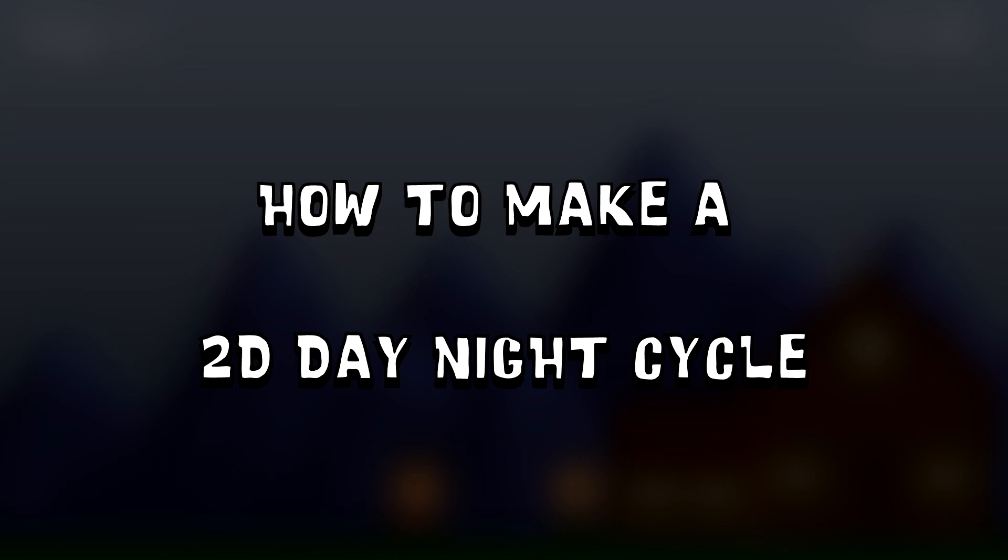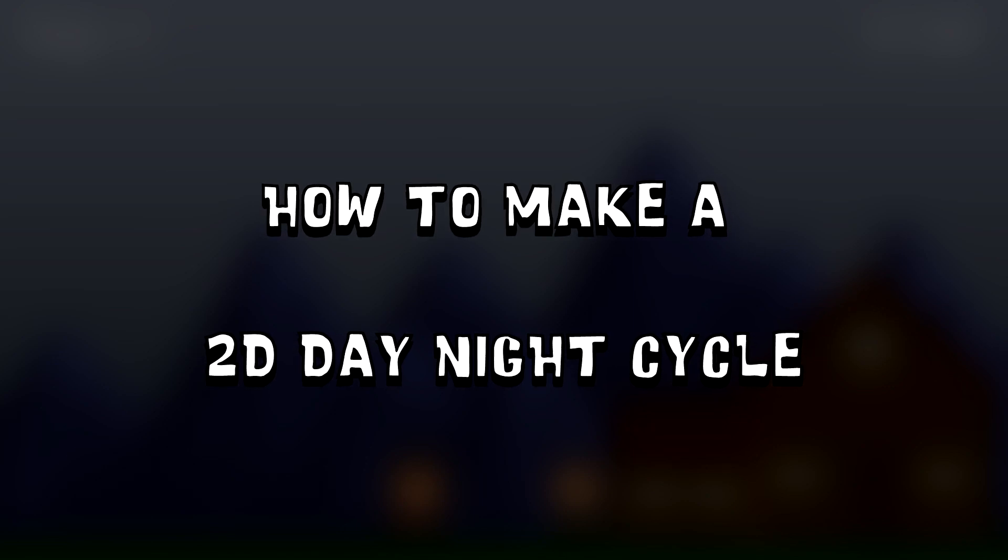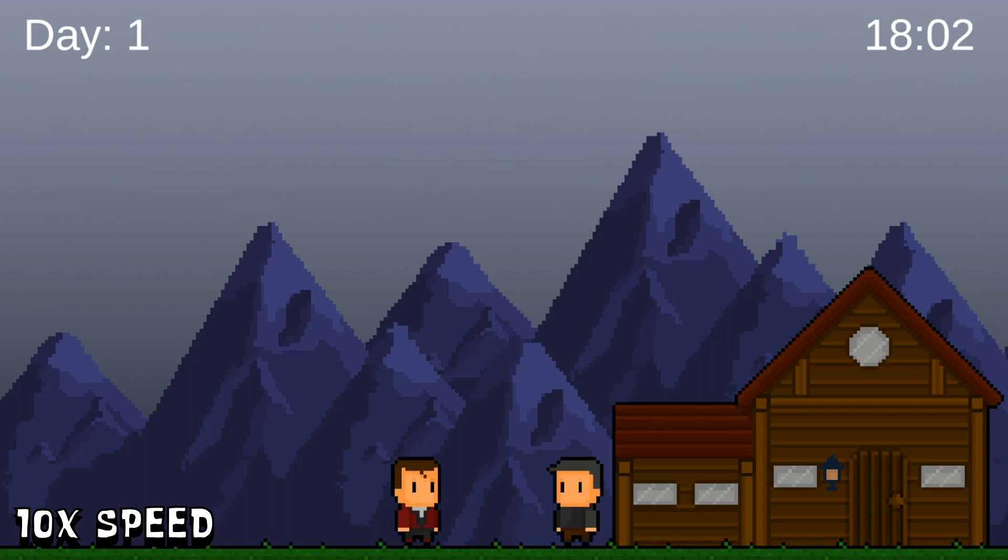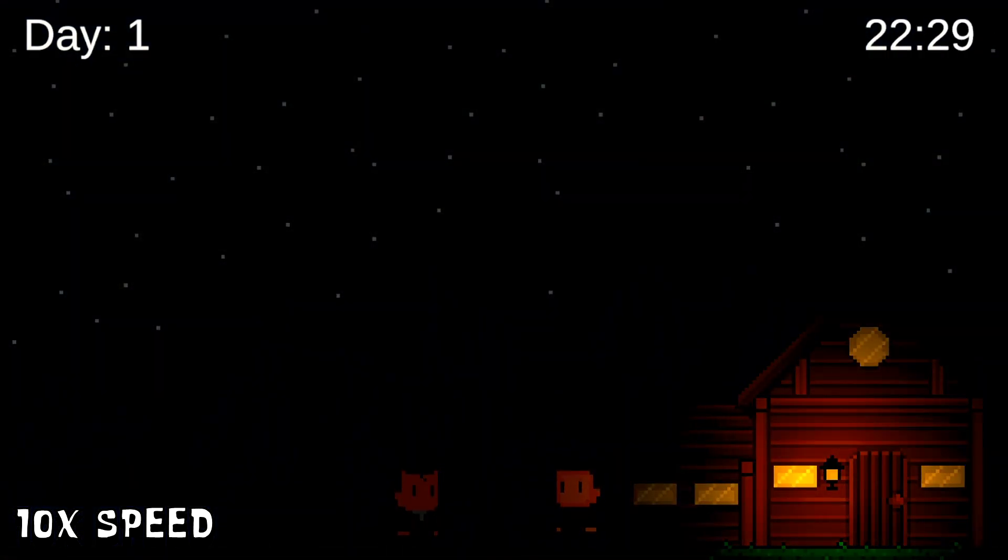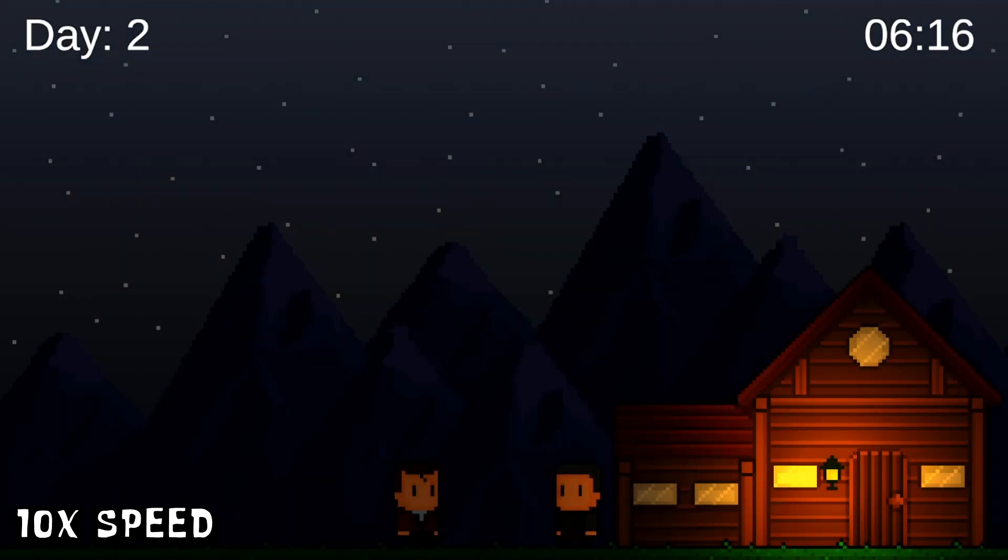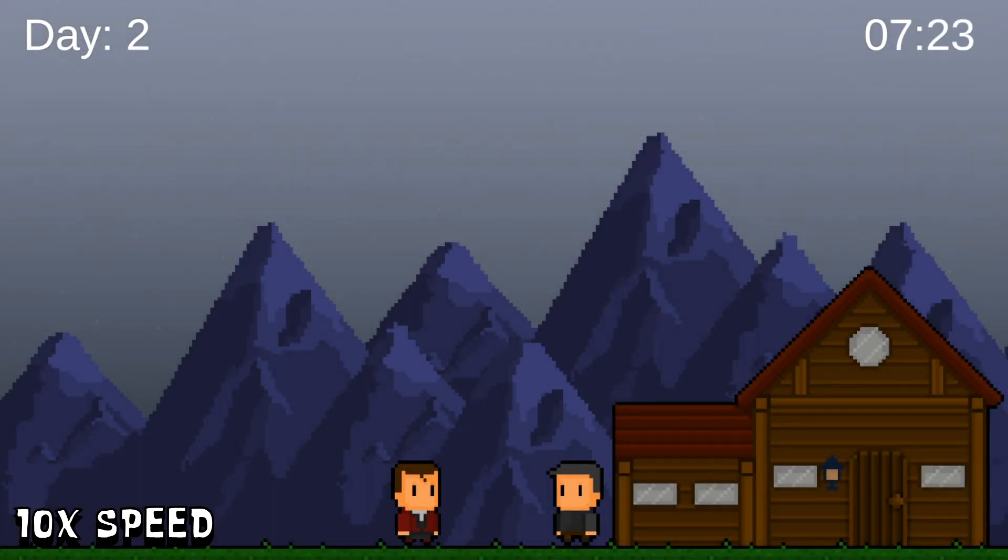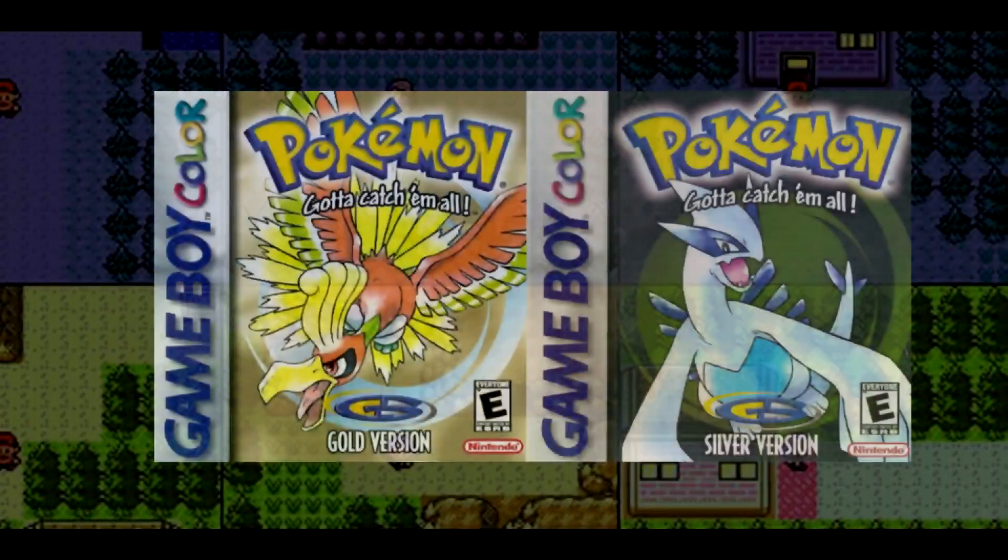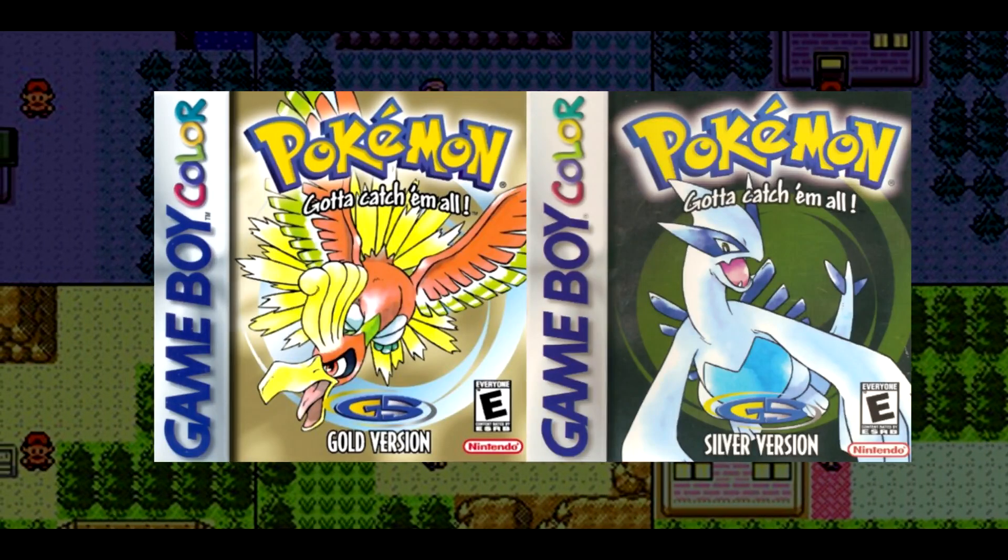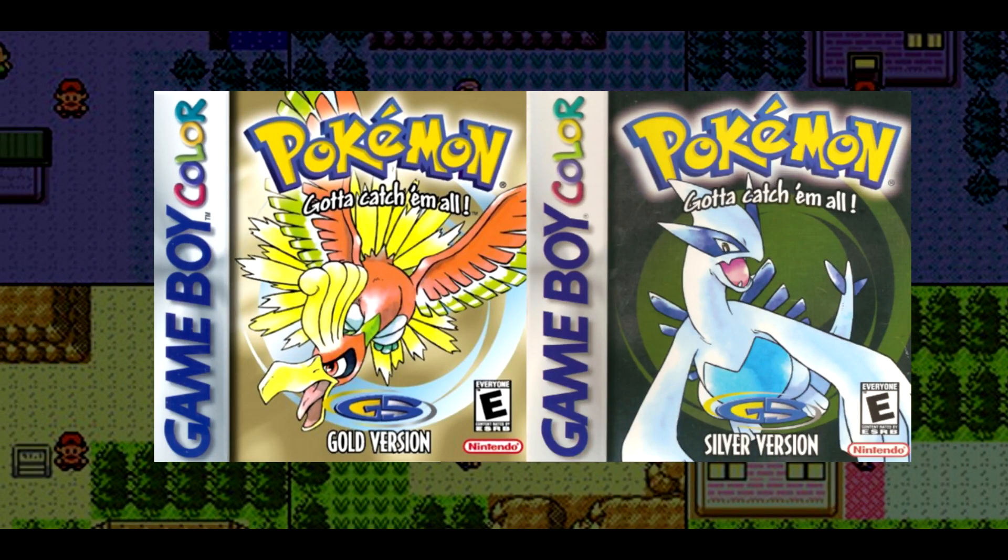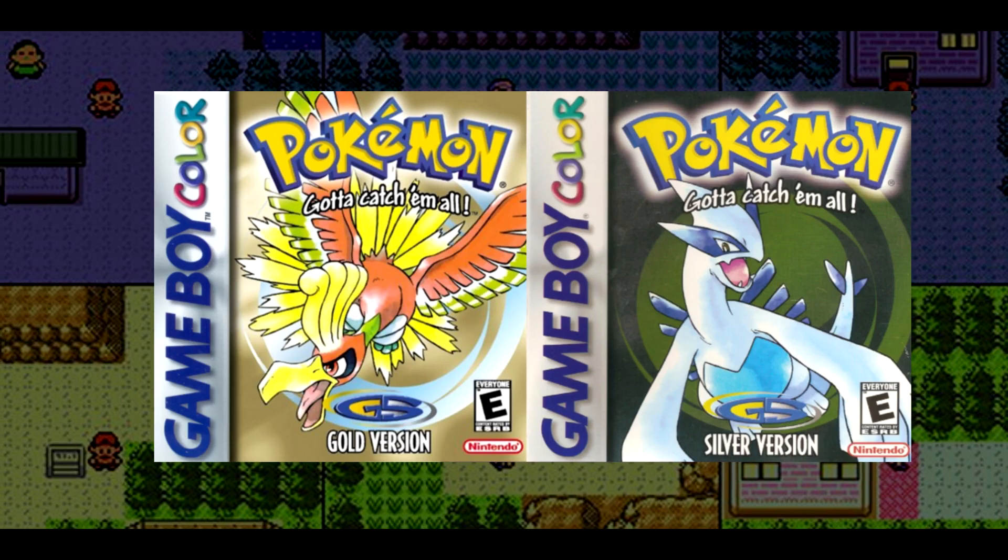What's up developers, I'm thatoneunitydev and today we'll be creating a 2D day night cycle. Ever since the good old Pokemon Gold and Silver days, I've always loved the concept of day night cycles in games and the way it adds to the immersion.